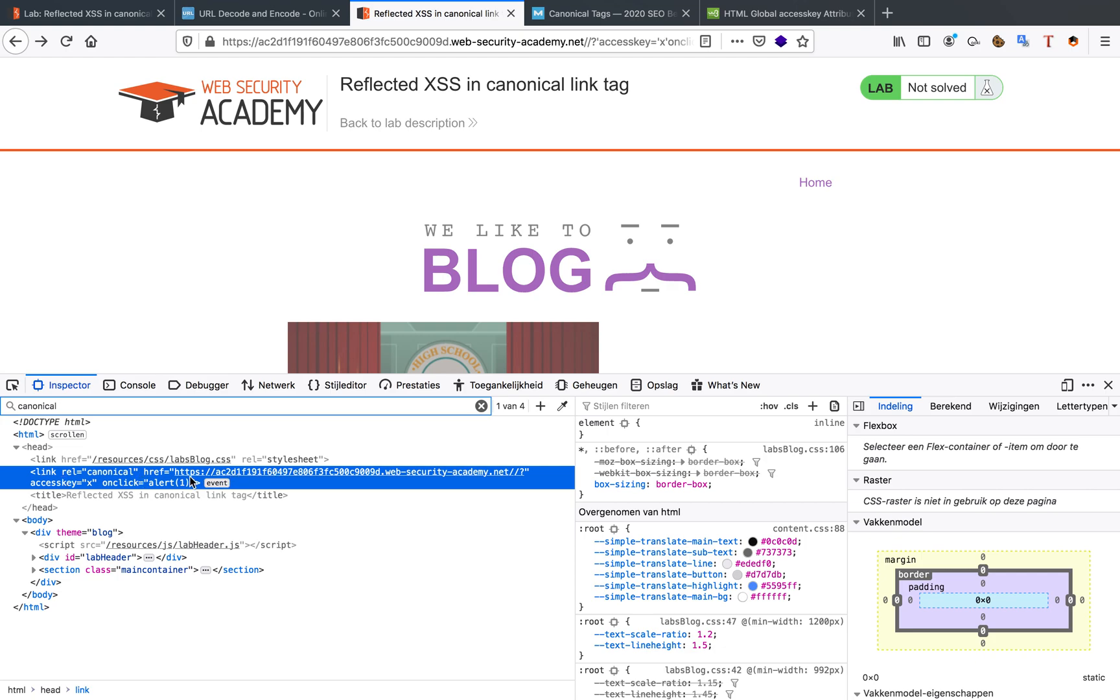And then here we can see that the href hasn't changed, but it's gotten a new attribute called access key x and also an onclick equals alert one.